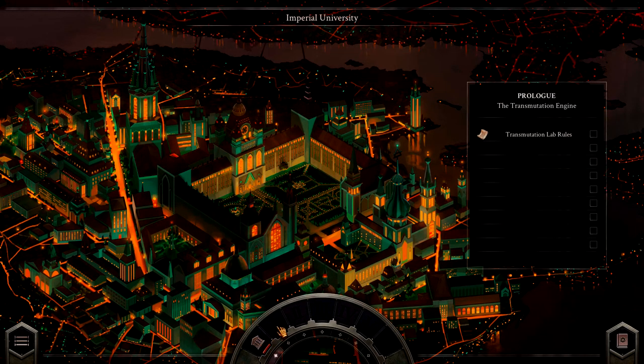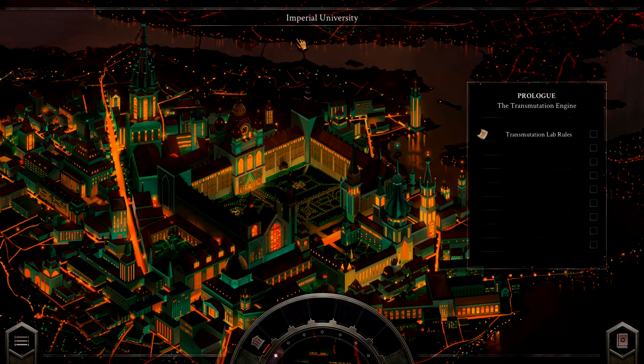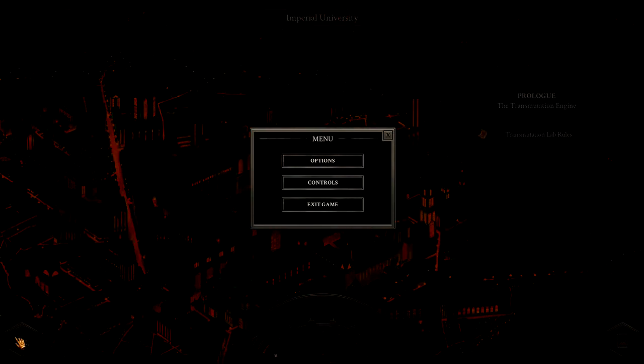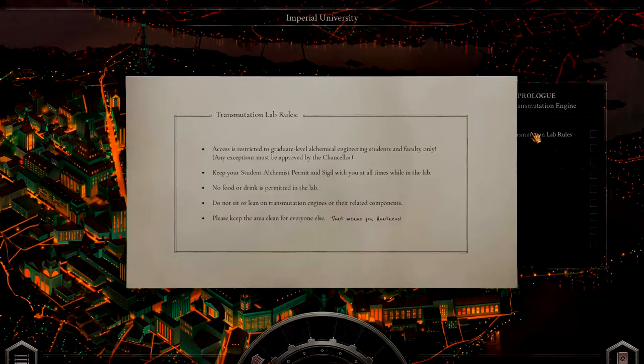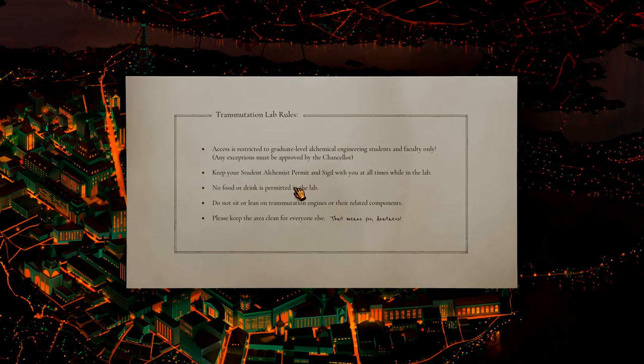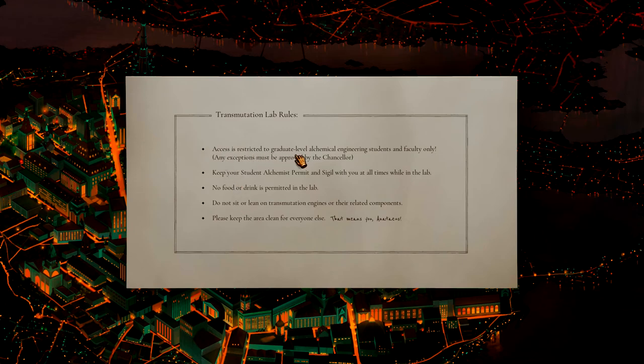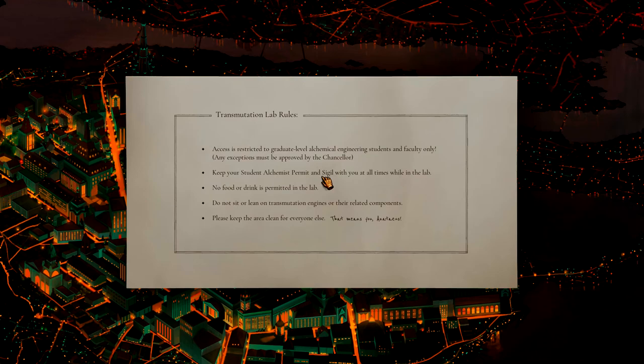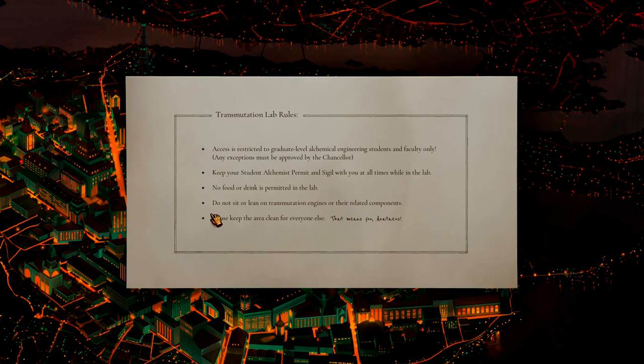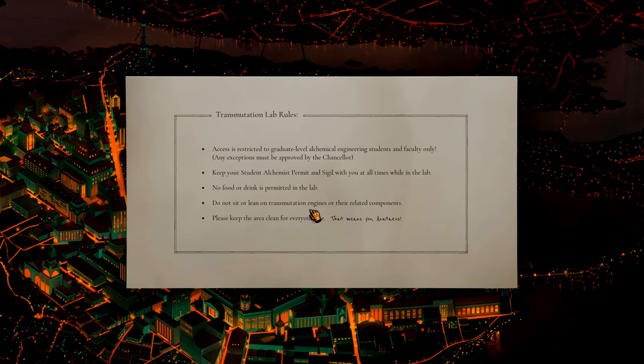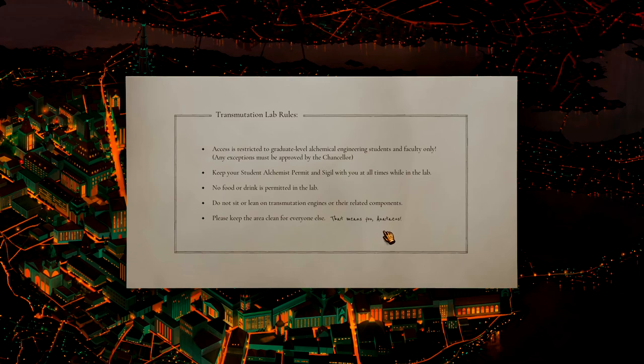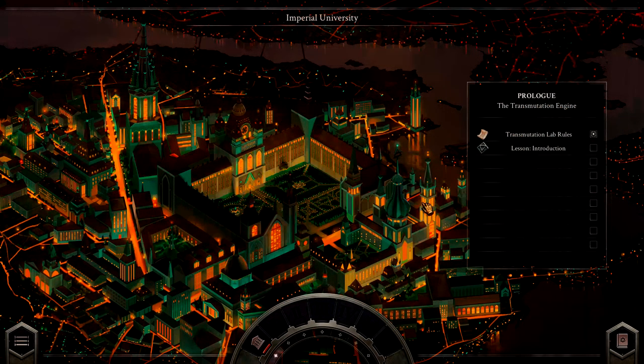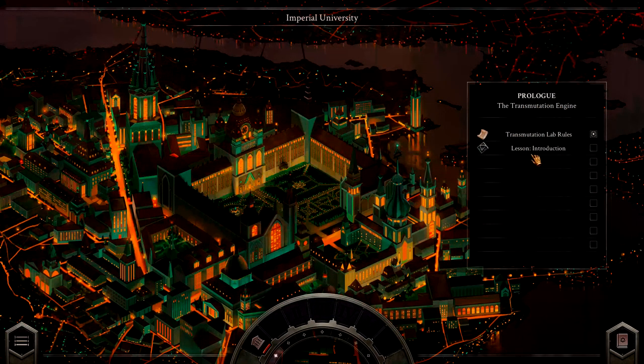These are probably the campaign chapters. This is the Imperial University. That's the options menu. Alright, so the first one. Access to the restricted graduate level alchemists, engineers, students and faculty only. Exceptions must be approved by the Chancellor. Keep your student alchemist permit and sigil visible at all times while in the lab. No food or drink permitted in lab. Normal for a lab. Do not sit on or lean on transmutation engines or other related components. Please keep the area clean.